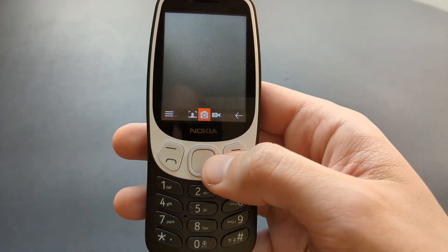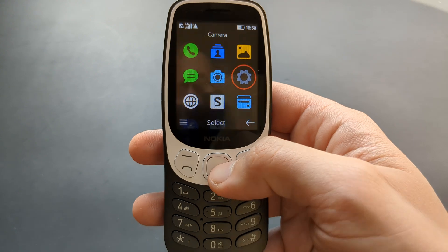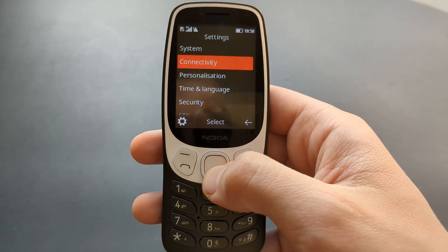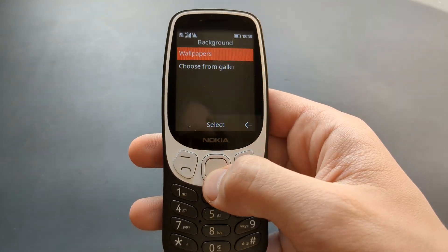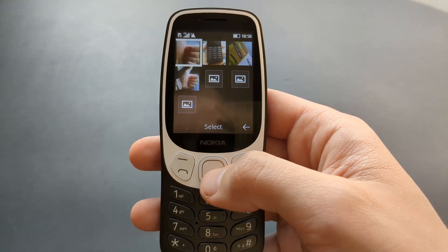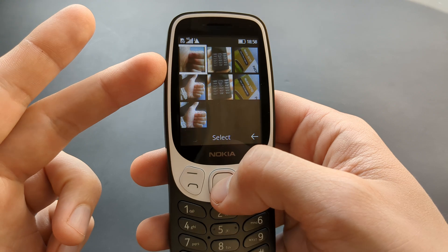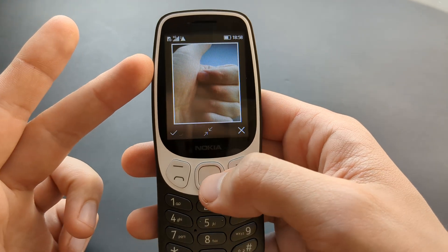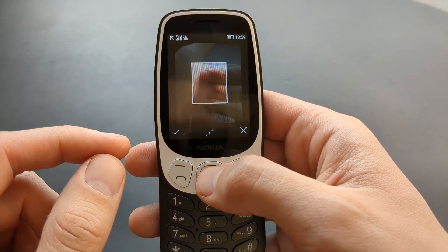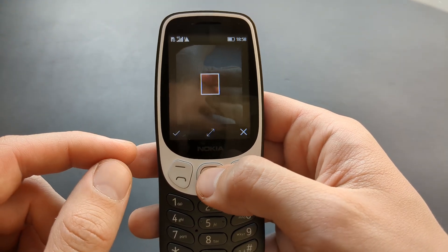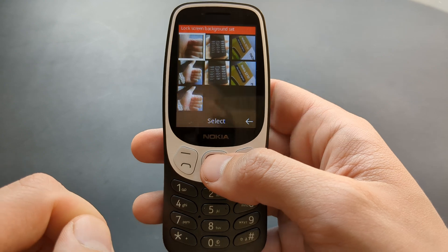Then go back to the settings and choose from gallery, and you will be able to see your picture here and you can set it as well. You can also adjust the scaling of it if you want to.